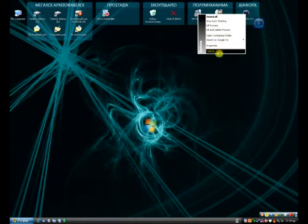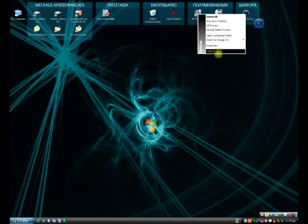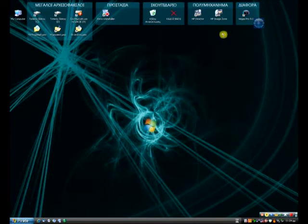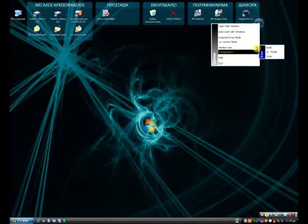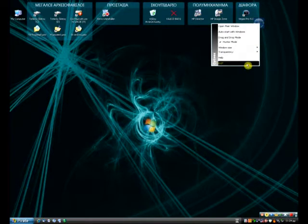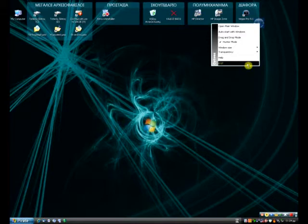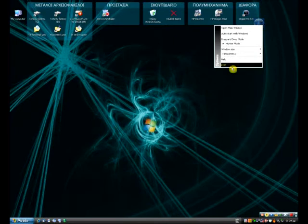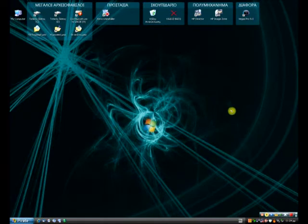And hit uninstall. And some other options here. But I don't want to uninstall it. So cancel. So this is the hunter mode. To exit, sorry. To exit hunter mode, just right click on this icon and hit exit.